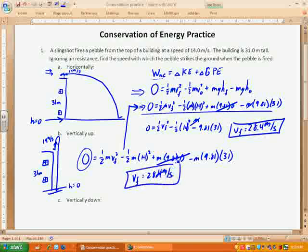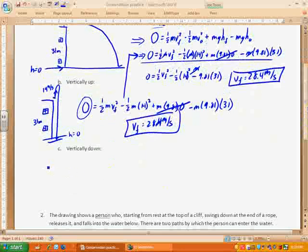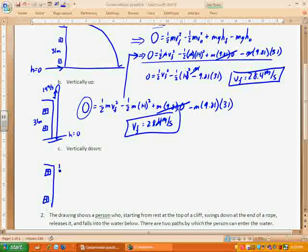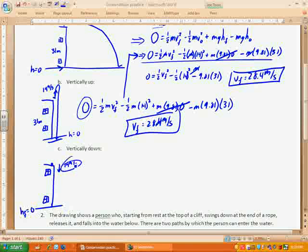I'm not even going to work out part C because if I shoot the pebble down at 14 meters per second, my starting height is still 31 meters, my final height is still 0, my initial speed for kinetic energy is still 14 meters per second. Once the pebble is shot, gravity is the only force acting on it, so non-conservative work is zero again, and the final velocity is exactly the same: 28.4 meters per second.